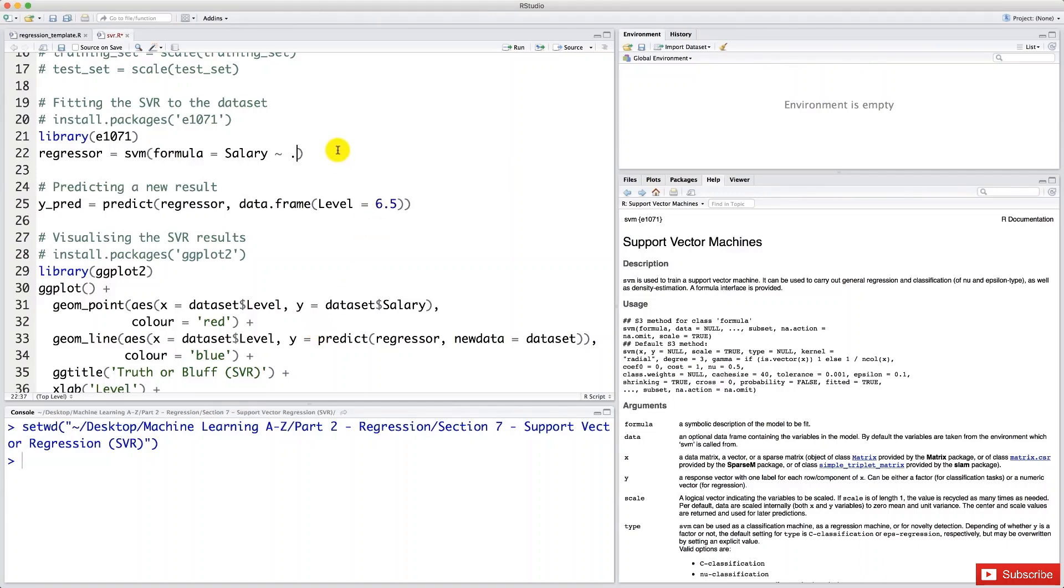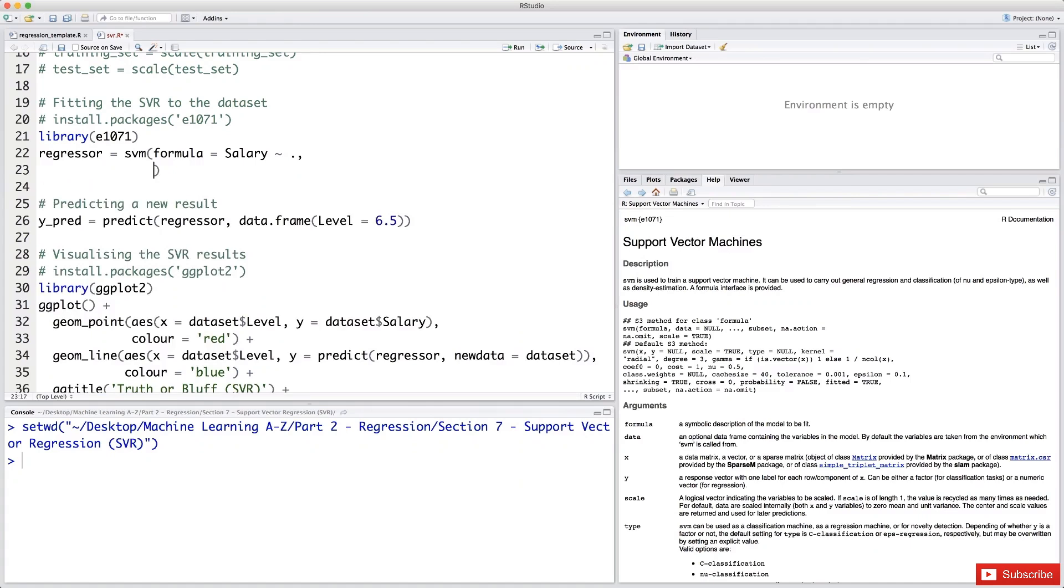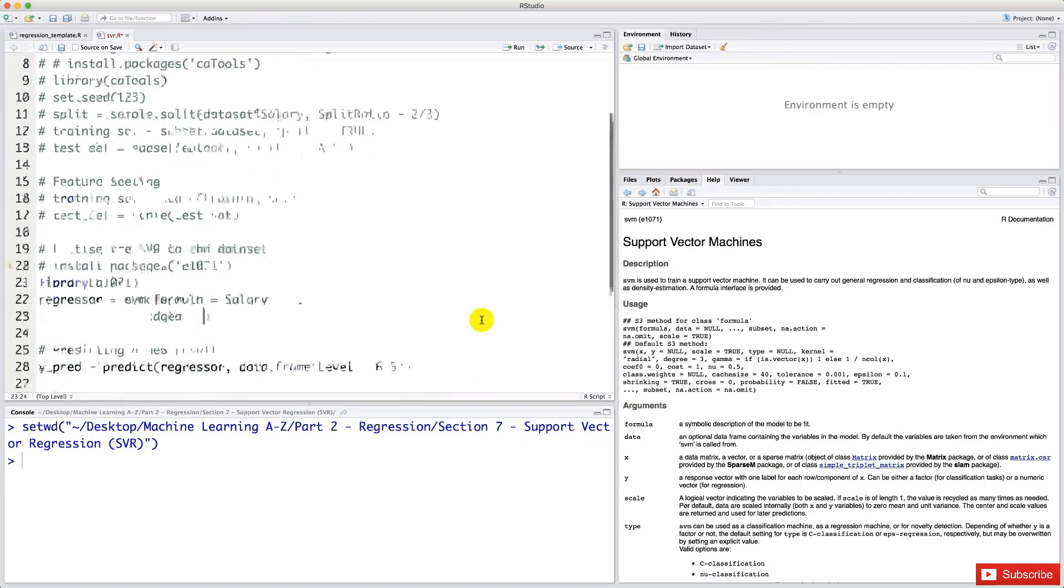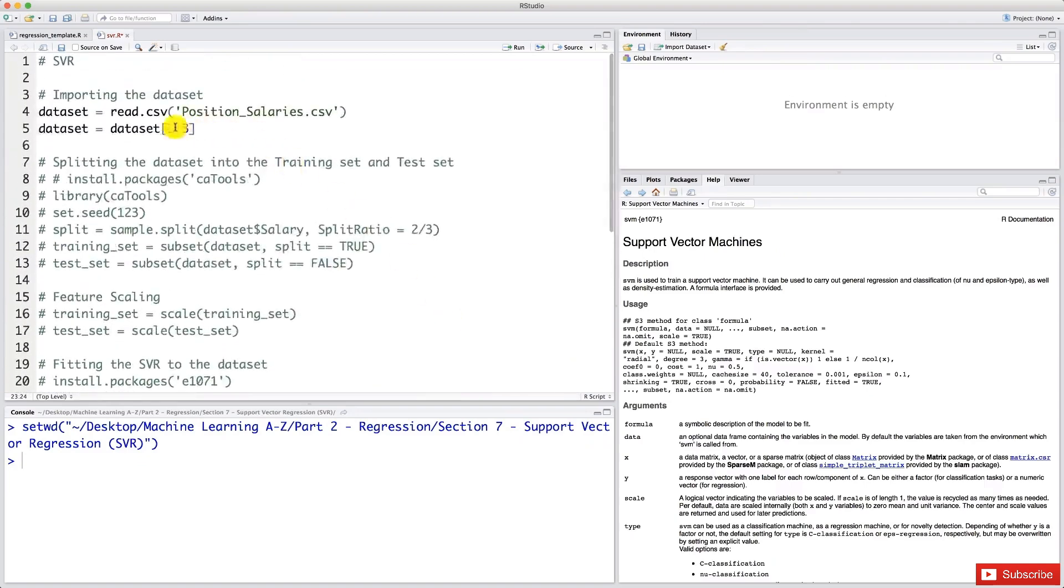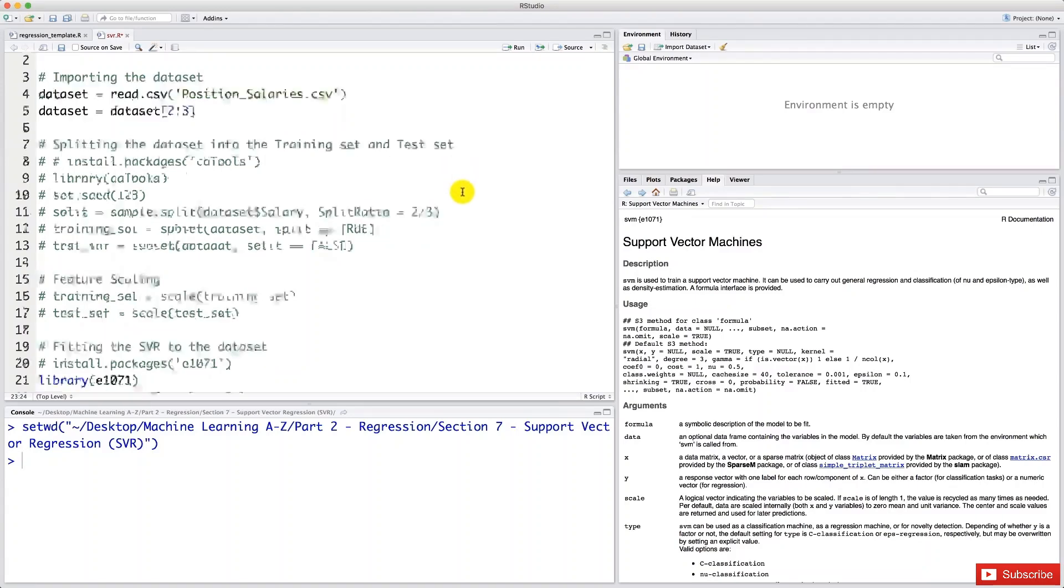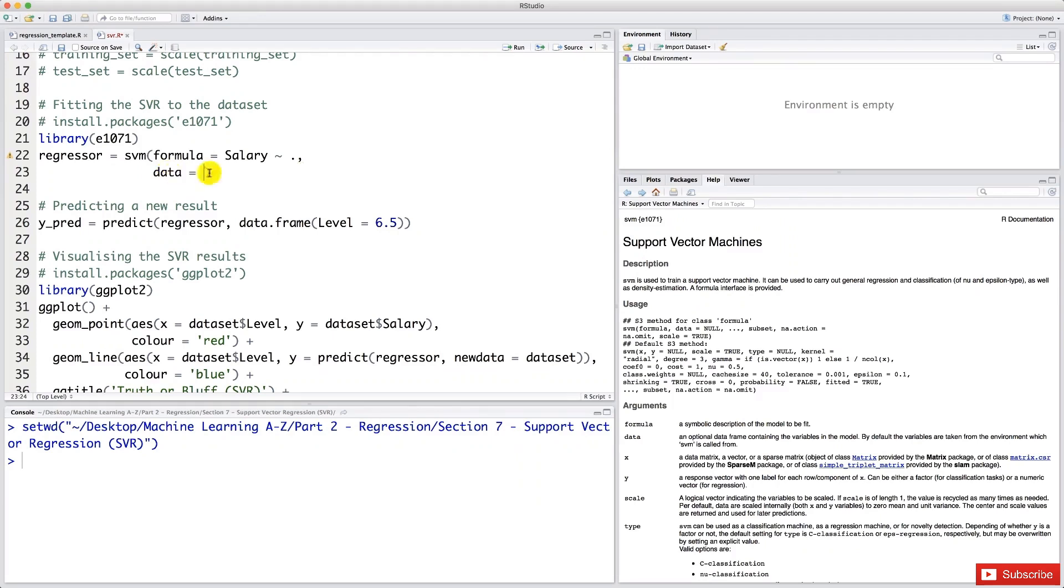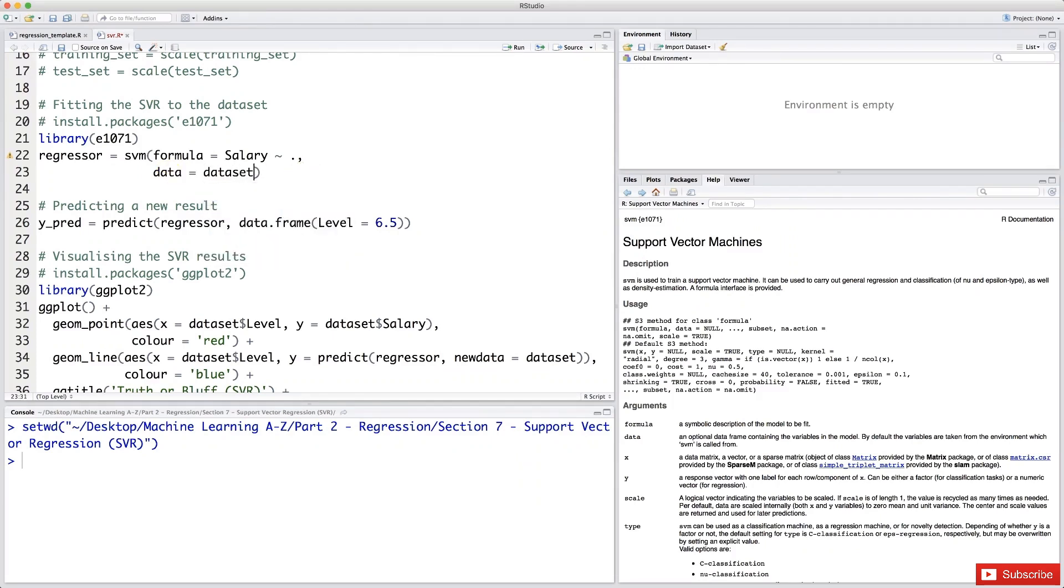So now let's add the second argument. So I'm adding a comma here, and then next argument. So the next argument is data. I guess you know what this data argument will be. It's going to be, of course, our data set. Data set here because we did not create any training set or test set. Before we used the training set here as the data, but here we don't have any training set. So we're going to take the whole data set because we want to make very accurate predictions.